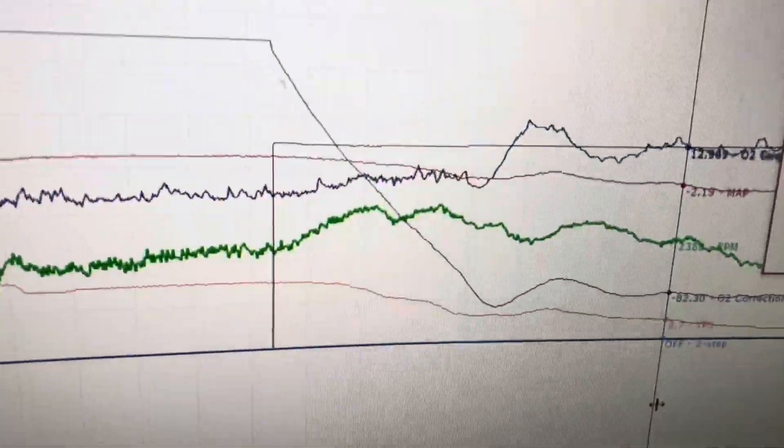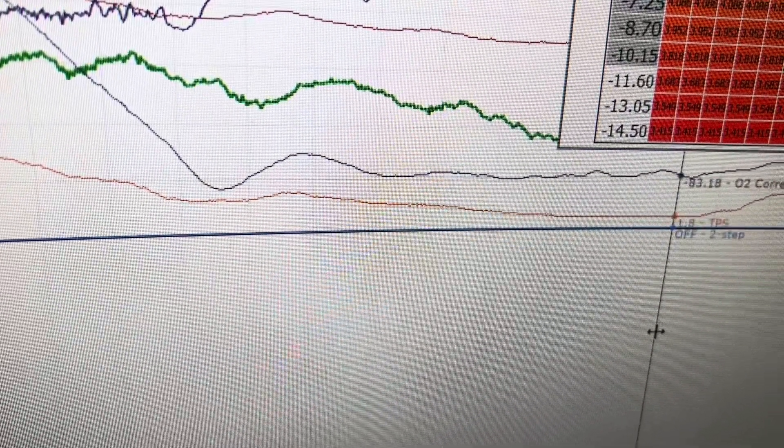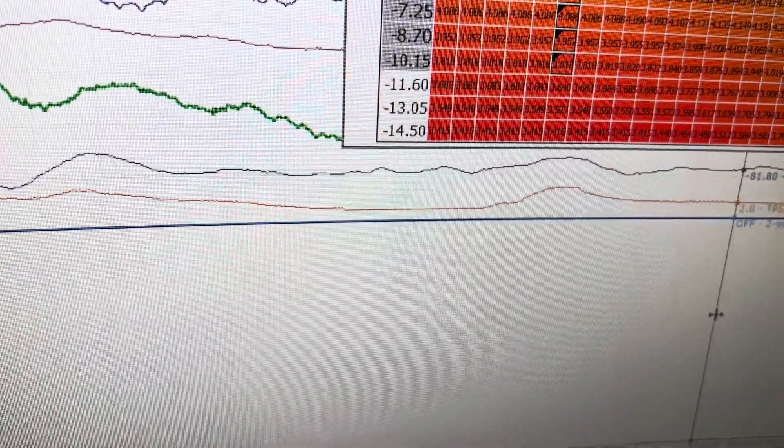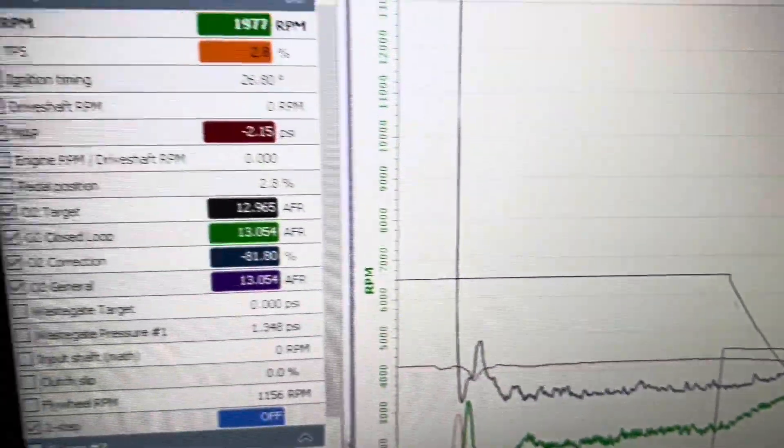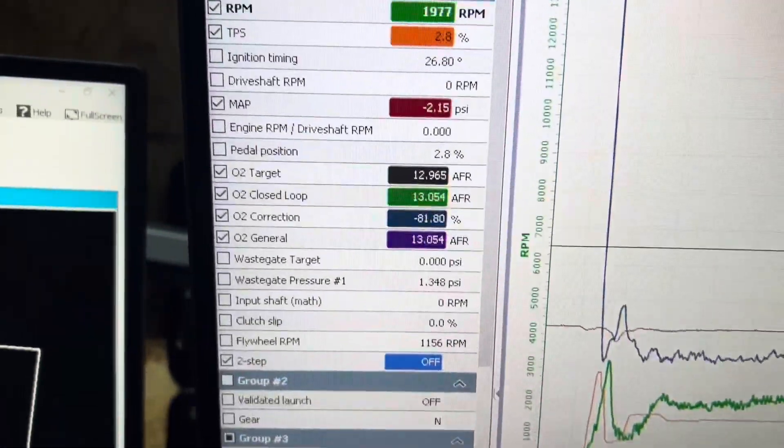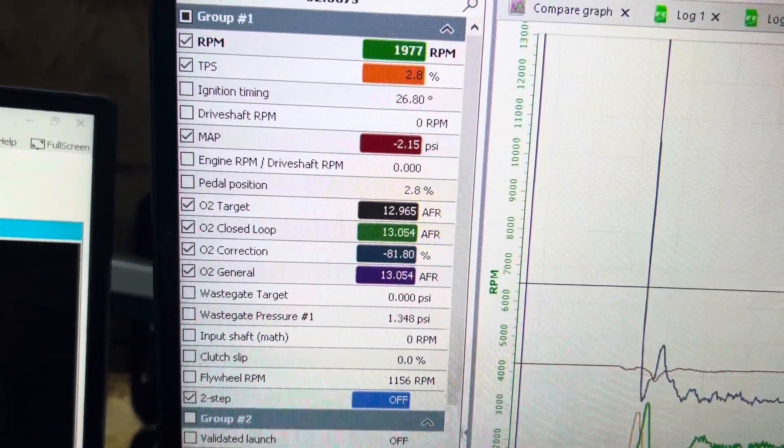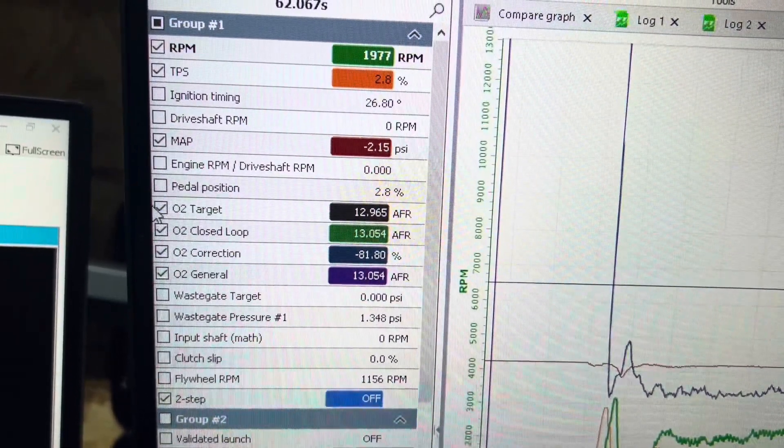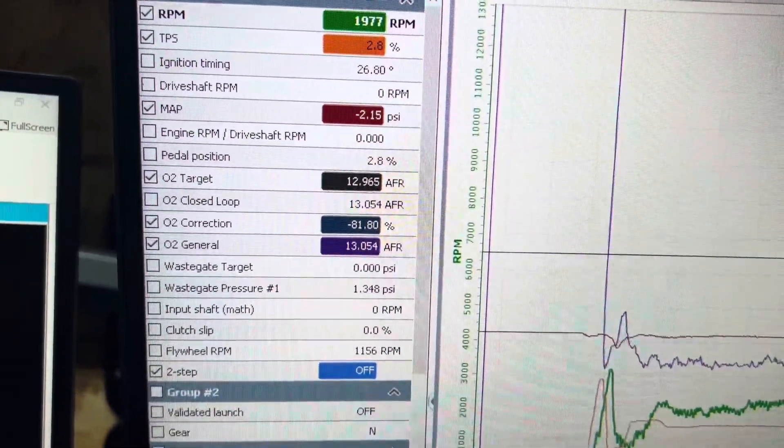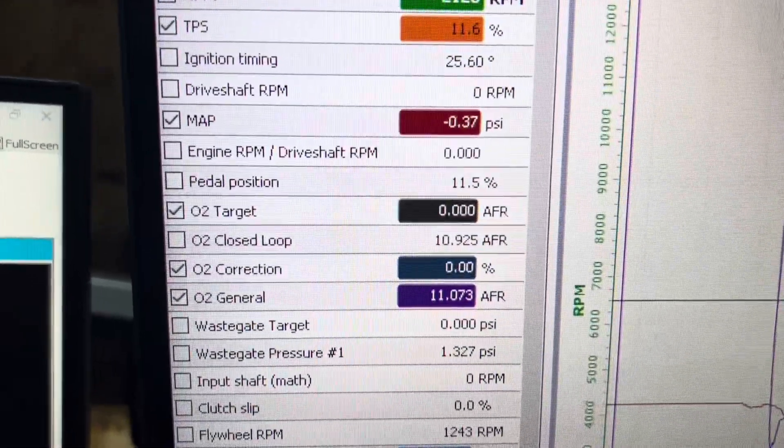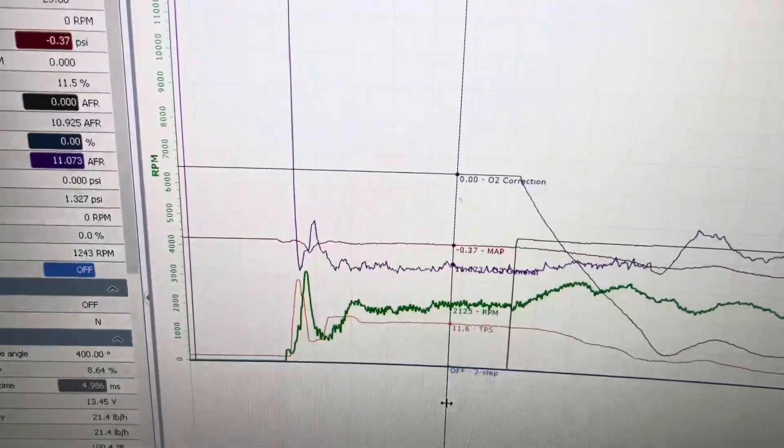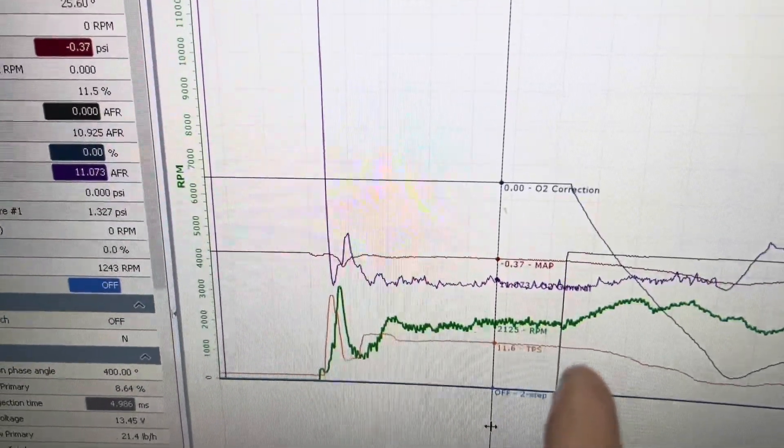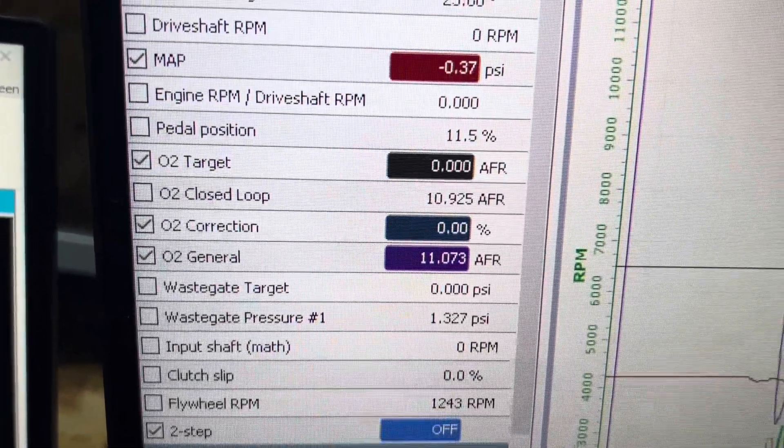And then I see we are 82%, 83%, 81%, way too rich. Now we don't show rich here because it is pulling that fuel away from it. If it wasn't pulling the fuel away, it would be more like this. This is at the start of the log before the O2 was reading off of the target. And we are very rich here.